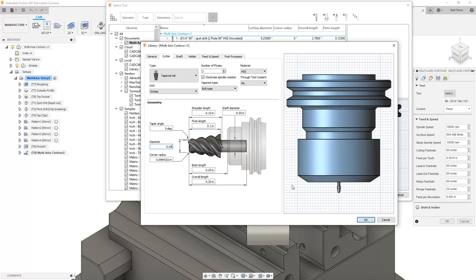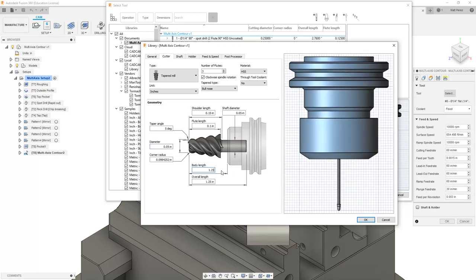We need to continue to modify some of these parameters. The body length is going to be 1.25 inches. The overall length has to be a little bit longer, so we're going to set this up at 2 inches, which gives us three quarters of an inch inside of the holder.